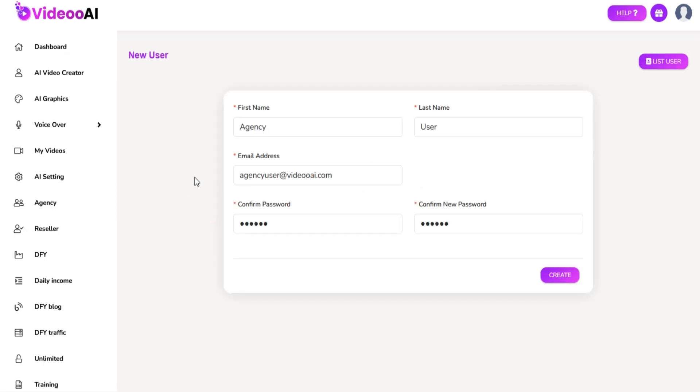Fill in all the required details like full name, email, and password.